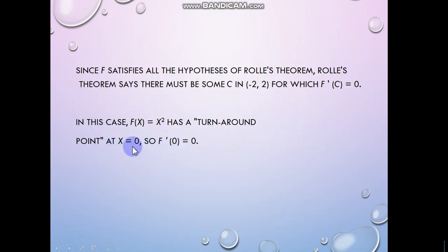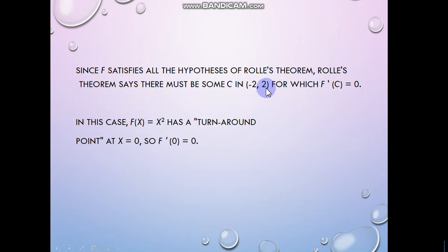Now check if c belongs to the interval. c = 0 belongs to the open interval (−2, 2). That means Rolle's theorem is verified.